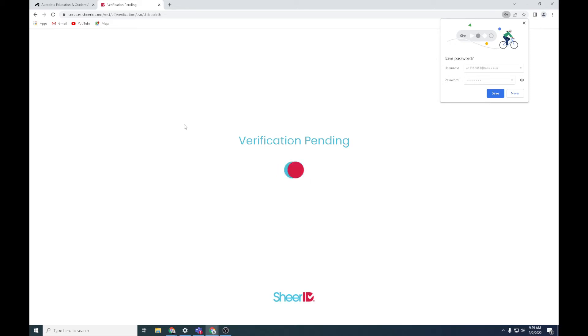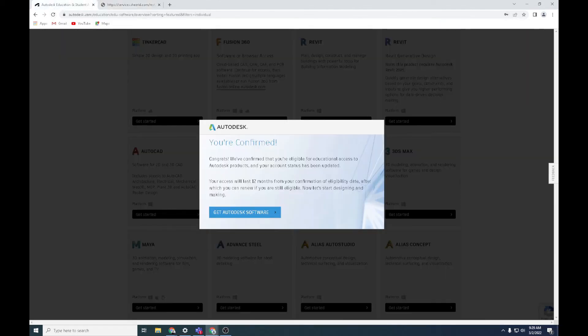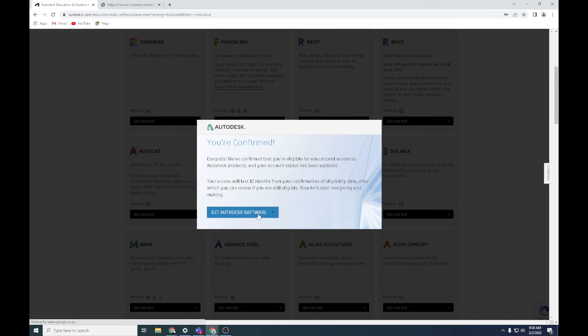Sometimes it'll happen straight away, sometimes it gets stuck. Verification was already completed. Go back to your products, say get software. Now you've been confirmed, great, you're now part of the system. Yes, there we go, get the software.